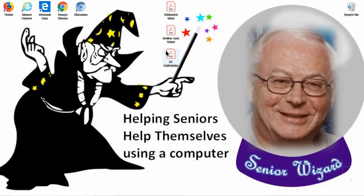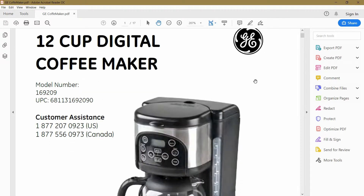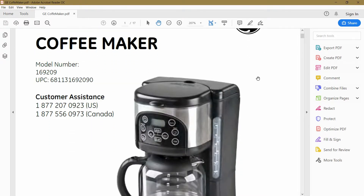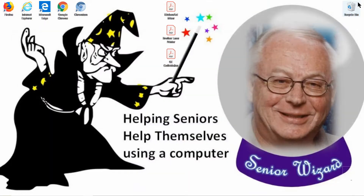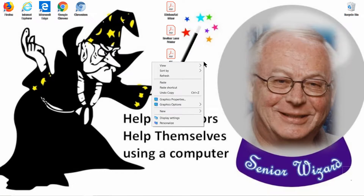I also have a PDF here for a coffee maker that I have — very handy to have on the desktop. However, if you have a whole bunch of these icons on the desktop it gets kind of cluttered. So what do you do? We create a folder. We right-mouse-click on a blank spot and go down to New.